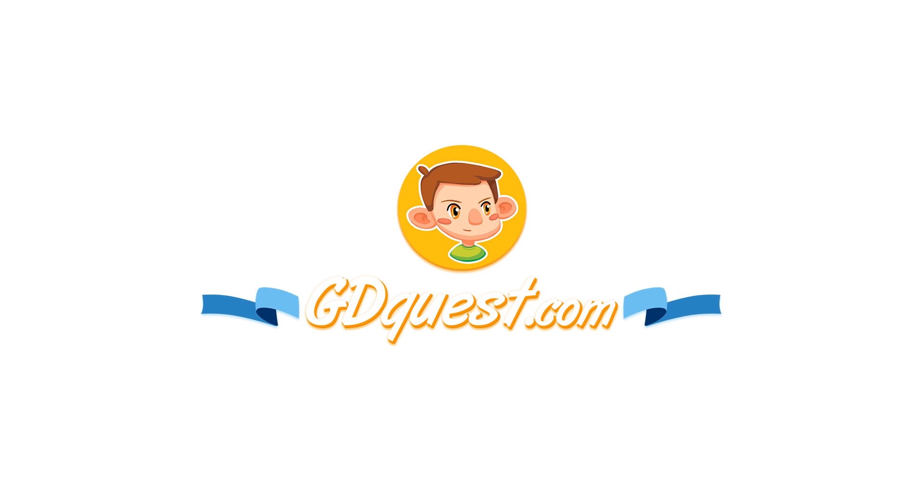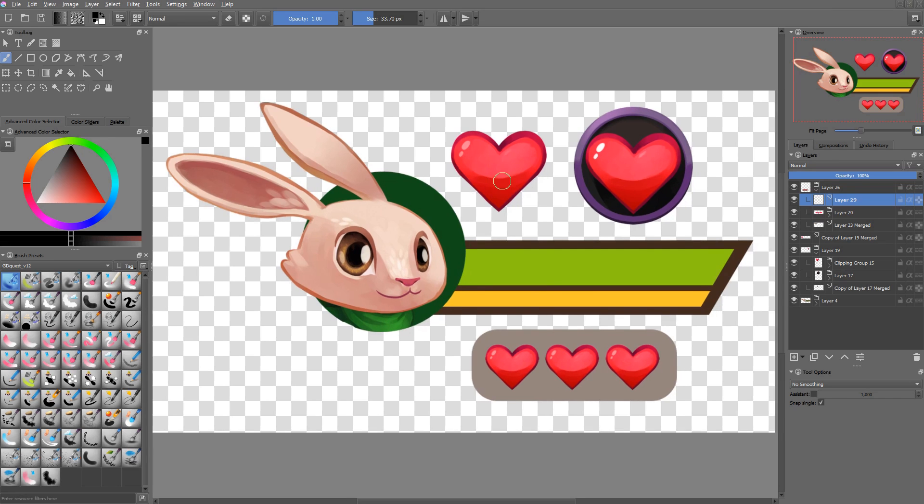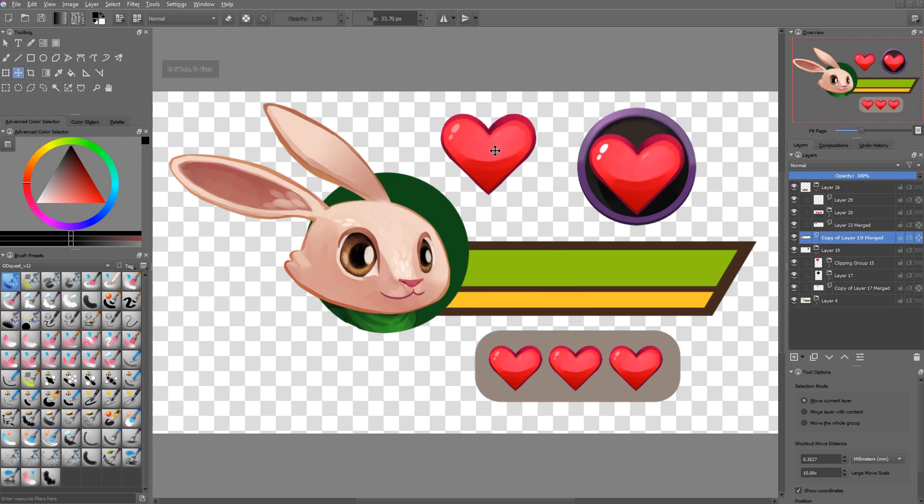Krita is not the best tool for all types of UI jobs, but for anything that's like an icon or something you're going to paint on, it's pretty cool. So I've made some hearts and we're going to see how to create these in this video.